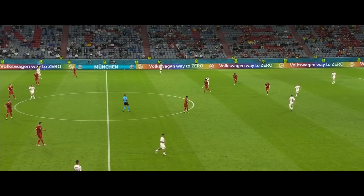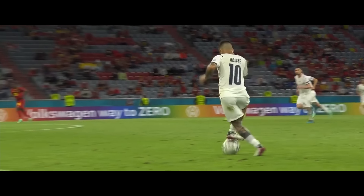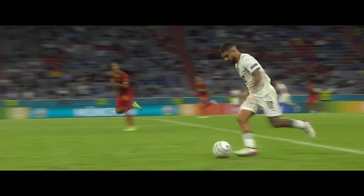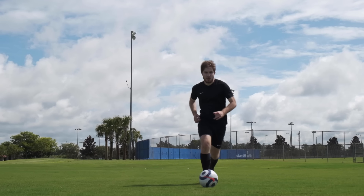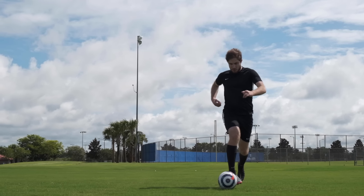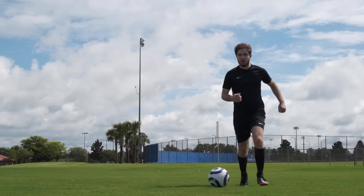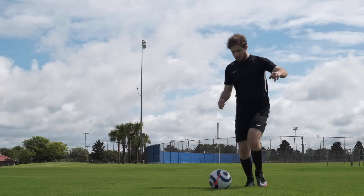Now to be clear, in a game this doesn't mean that you should never look at the ball. It just means that when you're dribbling, you should regularly glance upward to see the rest of the field.